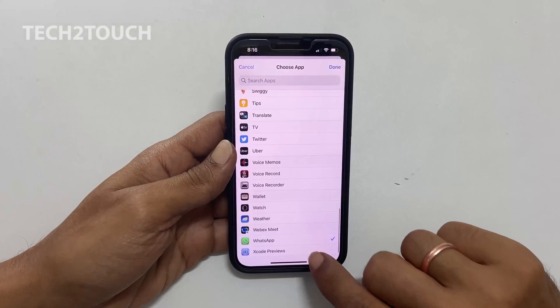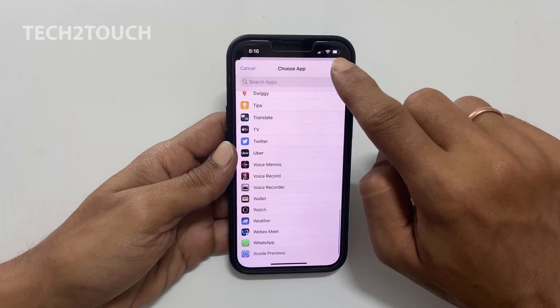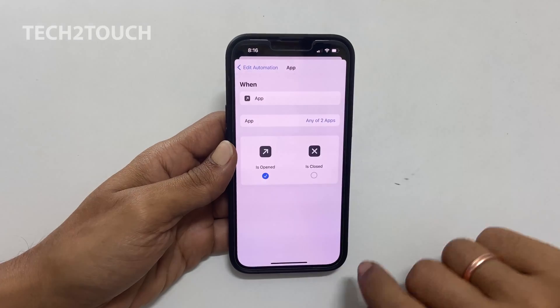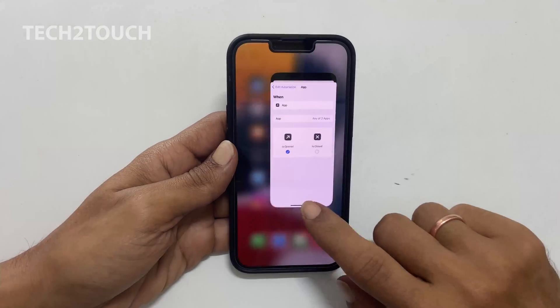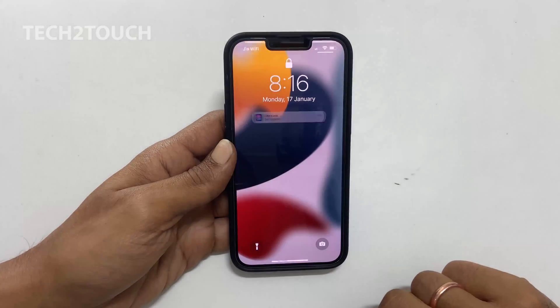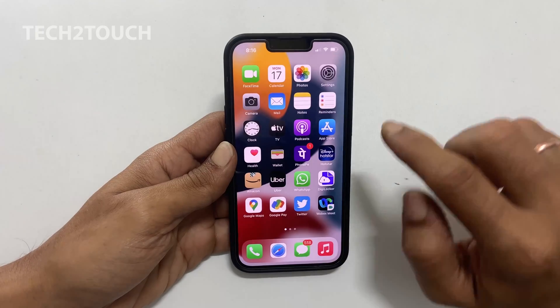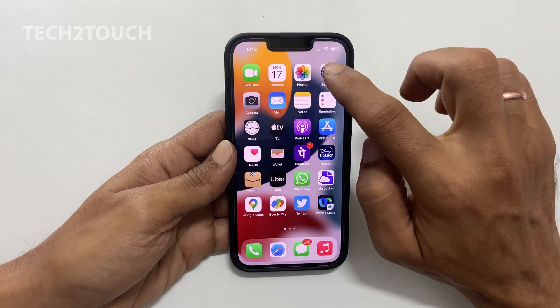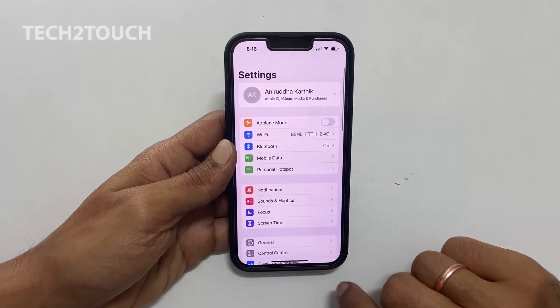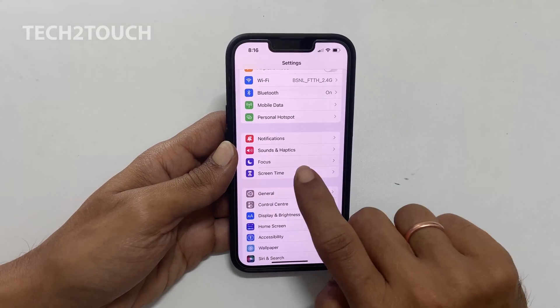Save the setting by tapping Done. You might have noticed that when an app is locked, you get a notification from the Shortcuts app. To stop that, go to Settings and then Screen Time.